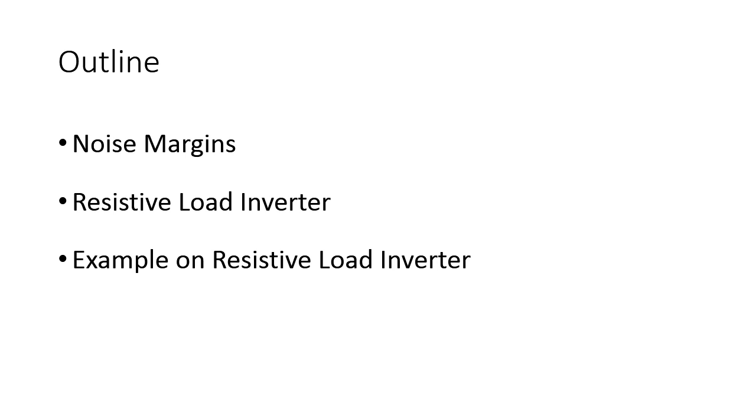We will derive mathematical equations for all the voltage points that we have defined in the static voltage transfer characteristic. We would like to find out the VOH, VOL, VIL, and VIH mathematical equations. Once we find out these equations, then we can design a resistive load inverter on our own.